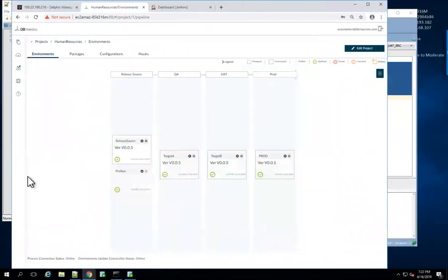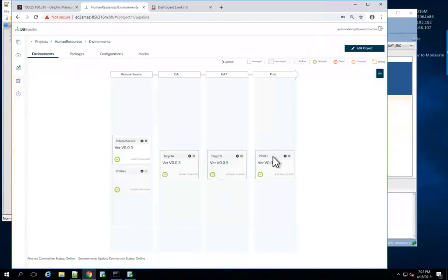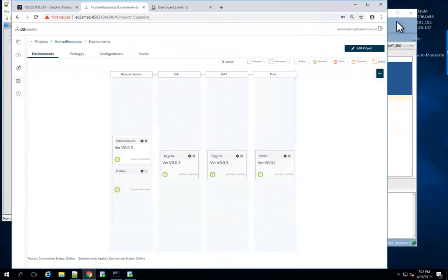What we have here is a DB Maestro pipeline representing that. You can see we're at version 5 in the lower environments, production is at a much lower version. So what we want to do now is simulate some new data coming into production and then show how we go through refreshing the environments with Delphix.